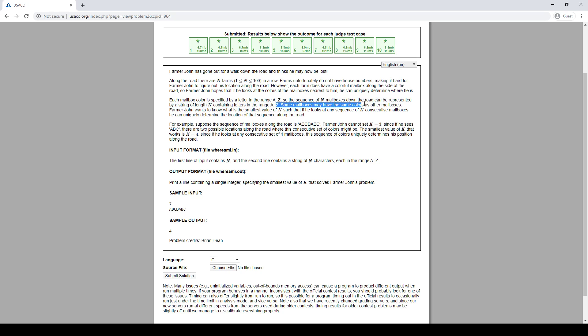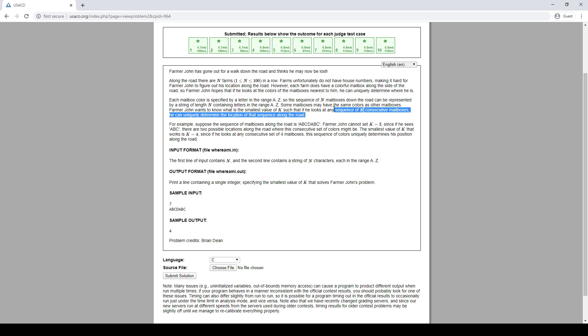Okay, there can be repeats, obviously, because there's 100 mailboxes and only 26 colors. And we want to find the smallest k such that the substrings of length k are unique, right?